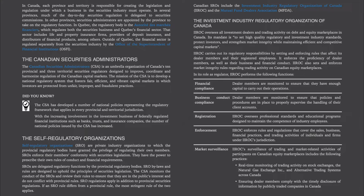The mission of the CSA is to develop a national regulatory system that fosters fair, efficient, and vibrant capital markets in which investors are protected from unfair, improper, and fraudulent practices. The CSA has developed a number of national policies representing the regulatory framework that applies in every provincial and territorial jurisdiction. With the increasing involvement in the investment business of federally regulated financial institutions such as banks, trusts, and insurance companies, the number of national policies issued by the CSA has increased.